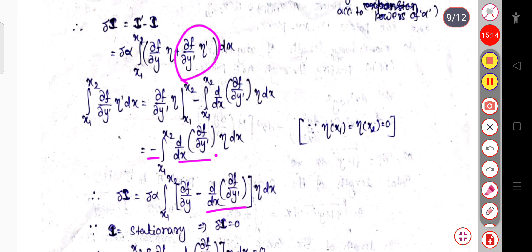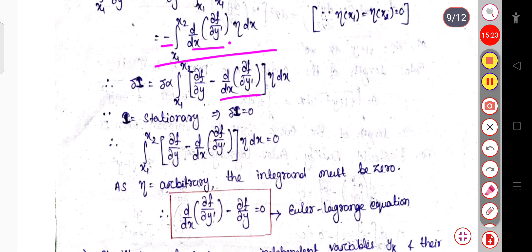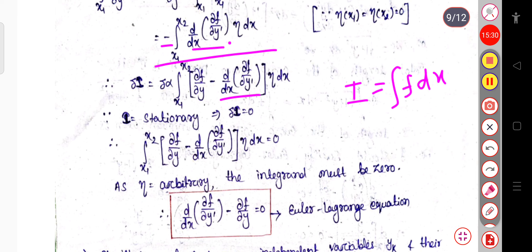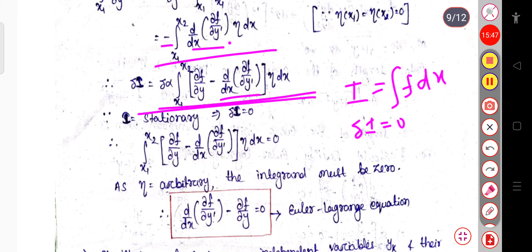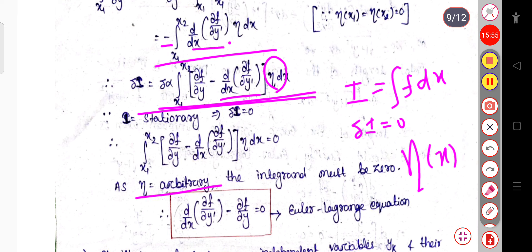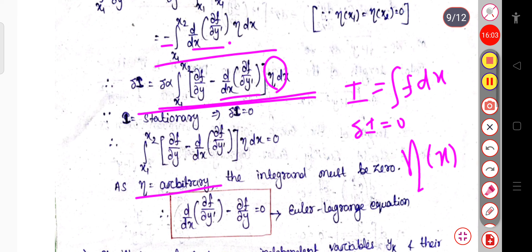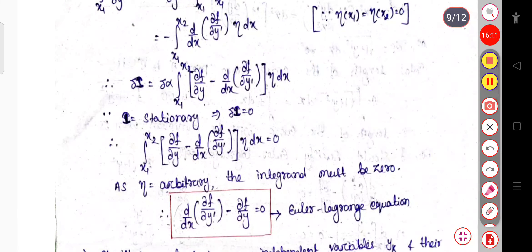Since the integral I is stationary, delta I = 0. Since eta is an arbitrary function of x, the integrand must be zero. Therefore the coefficient of eta must equal zero, giving us: d/dx(∂f/∂y') − ∂f/∂y = 0.